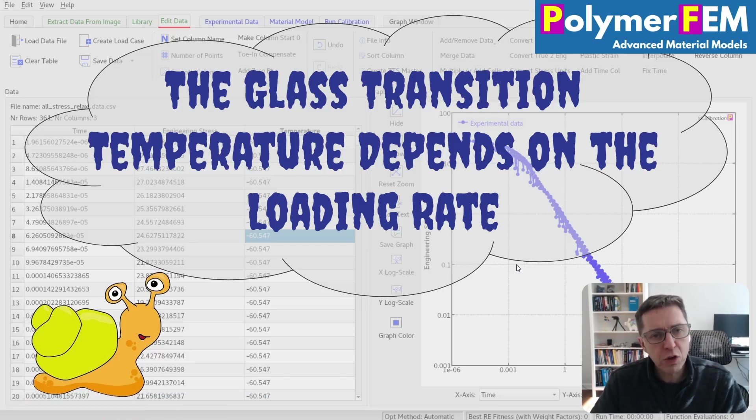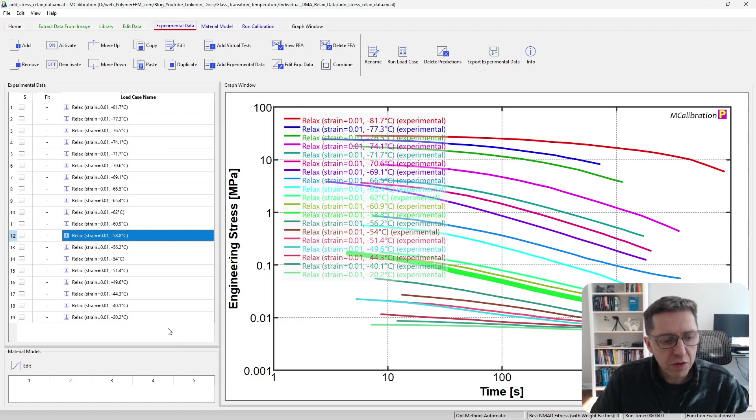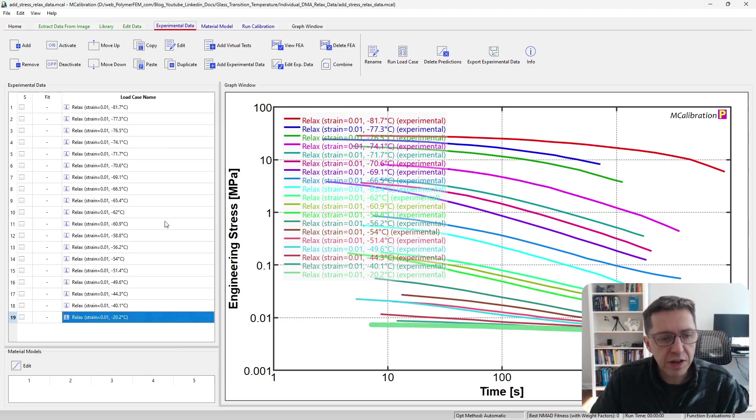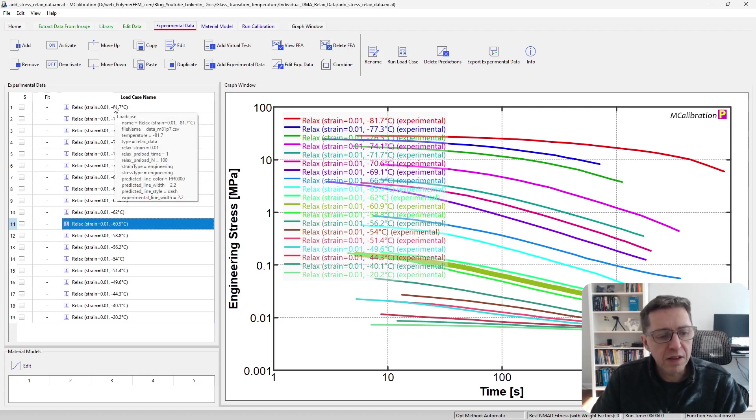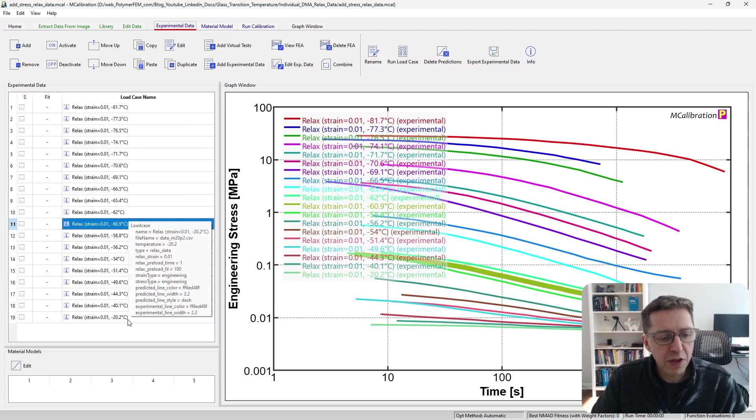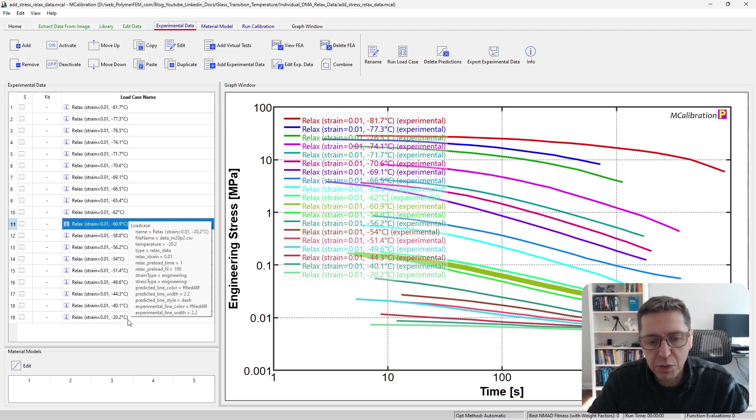So how do I show this? Well, I'm going to start by looking at some stress relaxation data. Here is some stress relaxation data that I have for a rubber that was tested at 21 different temperatures, and we measured the stress relaxation response for this material.